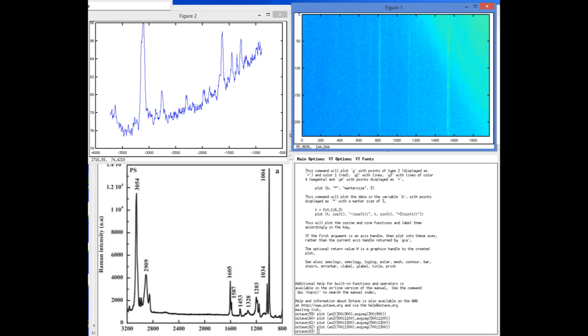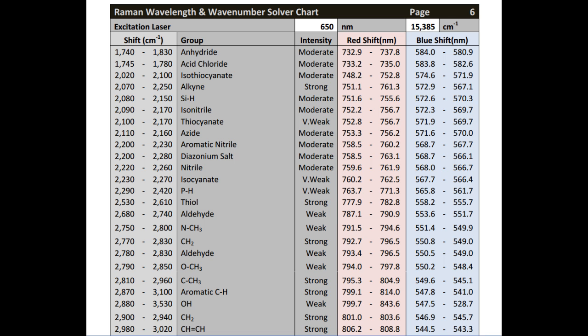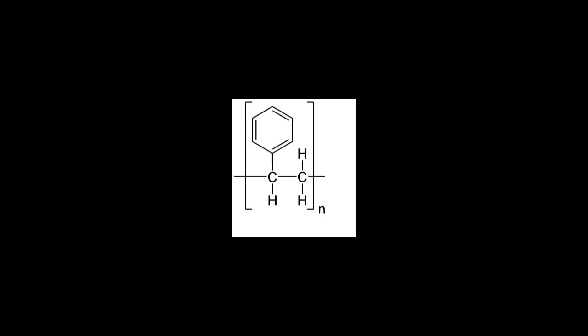And in fact going even further, one of the biggest peaks in this spectra is for CH2, and so taking a look at the polystyrene molecule, you can see that there's quite a lot of CH2 going on. This molecule gets repeated over and over and over again, and there's lots of CH2 bonds, which explains why this peak is so high.